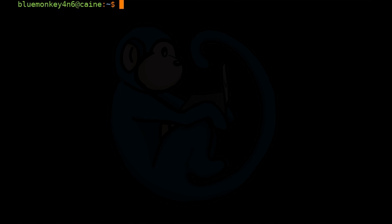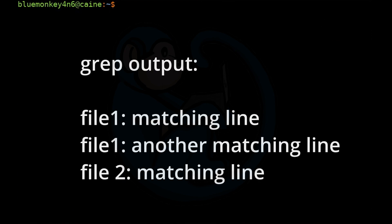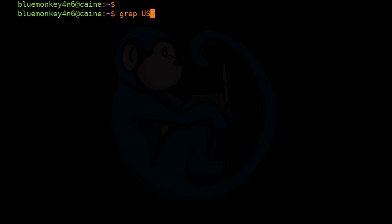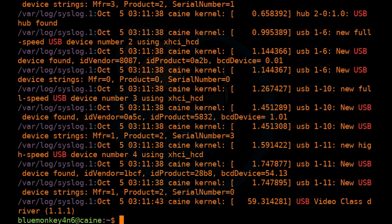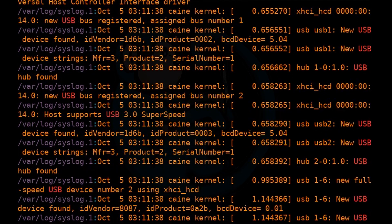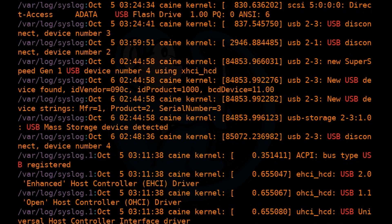I had mentioned earlier that grep can be used to look for patterns within multiple files. To do that, we just give the grep command multiple files to look at on the command line. grep will now look through each file for that pattern. If the pattern is found, grep will print out the name of the file, then a colon, followed by the line that contains the pattern. Running grep USB /var/log/syslog*, the results come back with multiple matches across multiple different files.